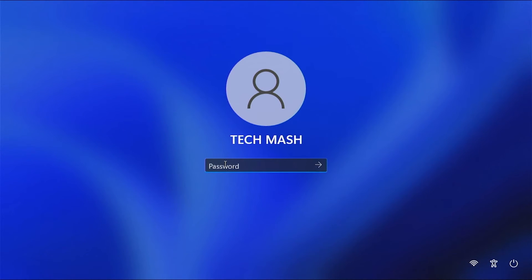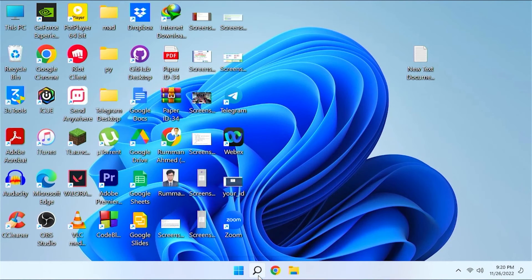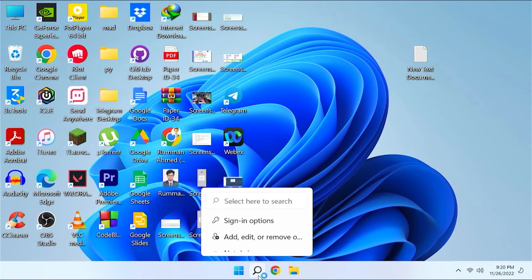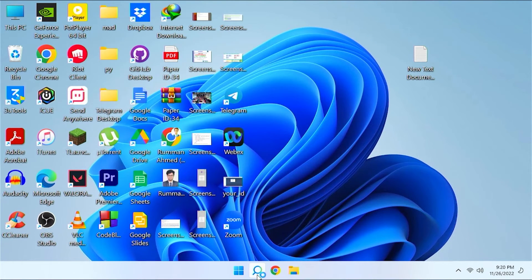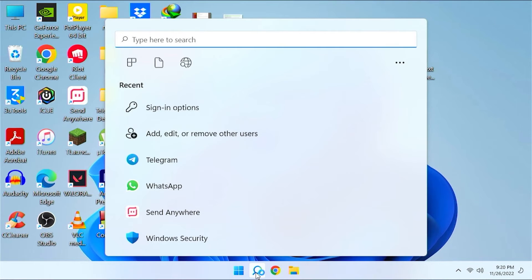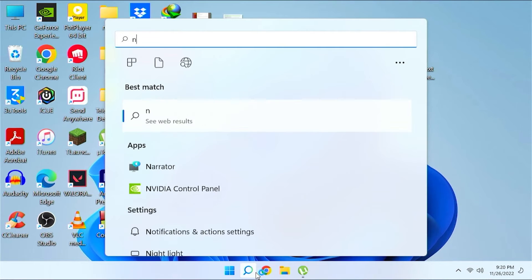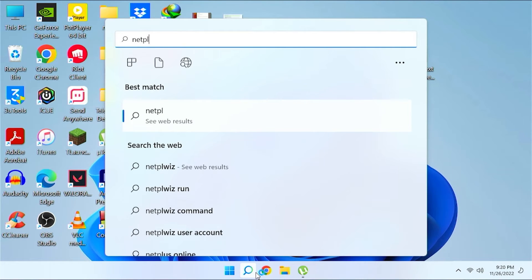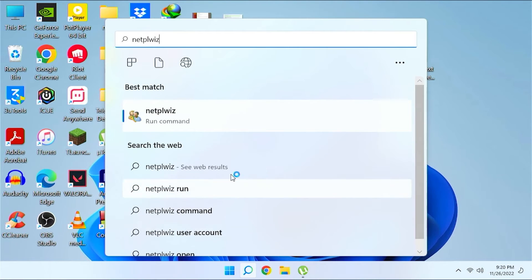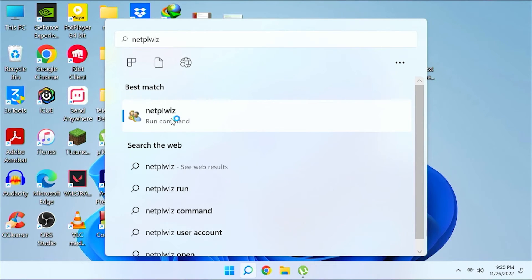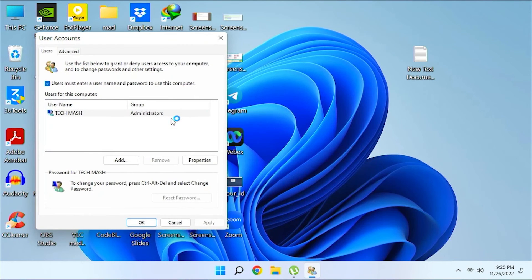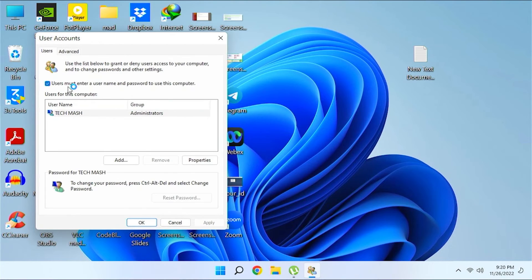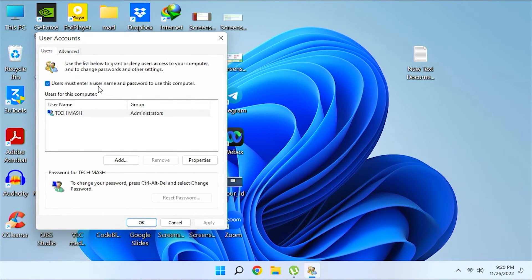After restarting, put your password again. Now go to your search option again and then type n-e-t-p-l-w-i-z and click on this option. Then here you would find the option user must enter a user name and password to use this computer.